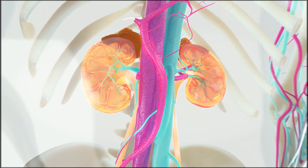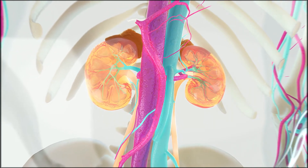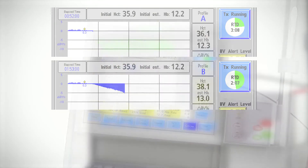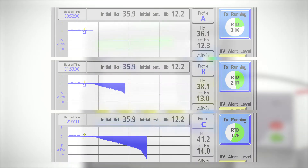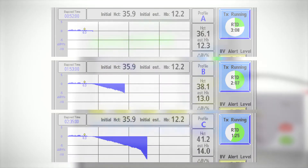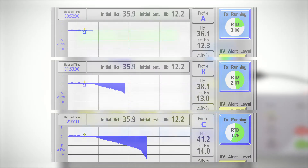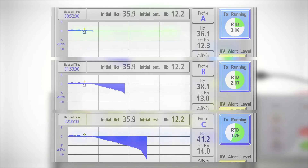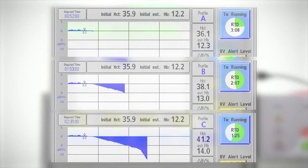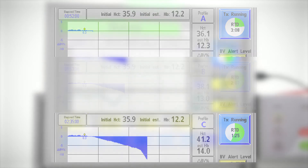Also displayed is the patient's percent change in relative blood volume, represented as profile A, B, or C. These profiles monitor the relationship between the patient's plasma refill rate and the ultrafiltration rate.